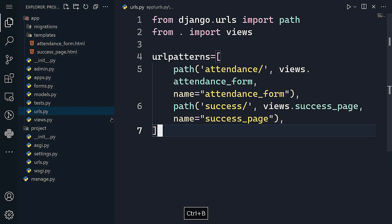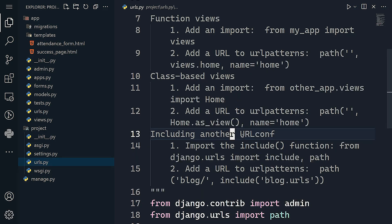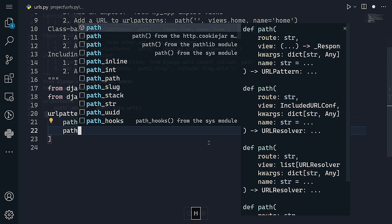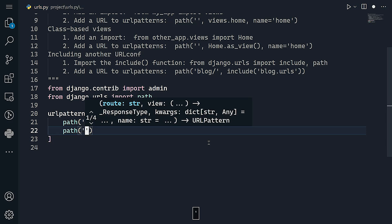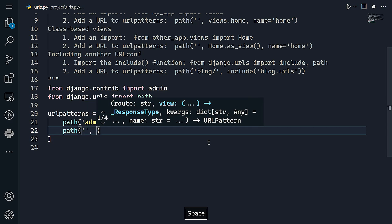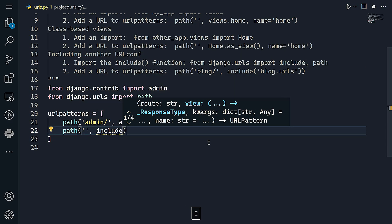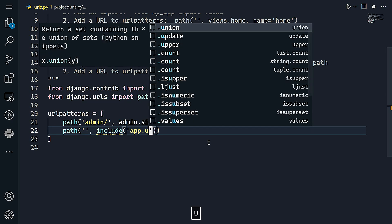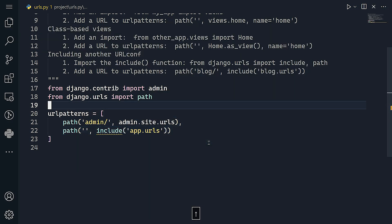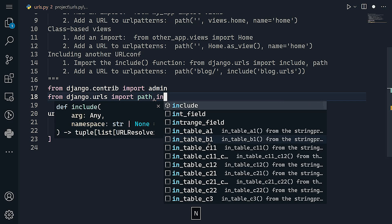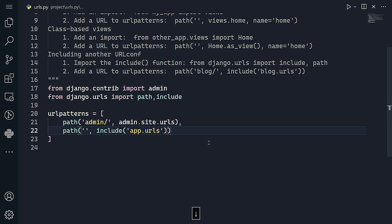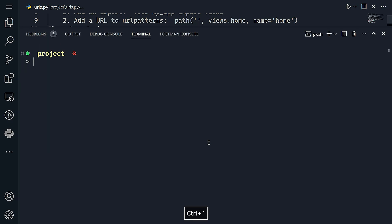In the project-level urls.py, I'll include the app's urls by adding an empty path that includes 'app.urls', and import include. That's basically it for the URL configuration.